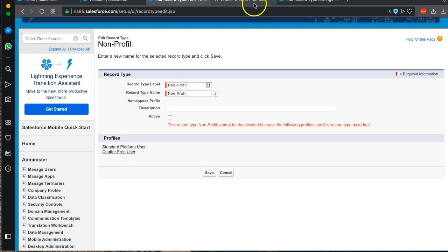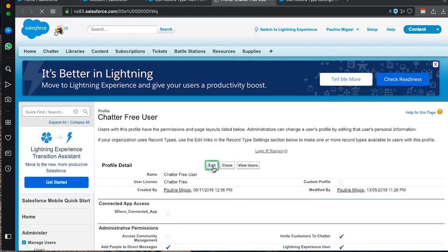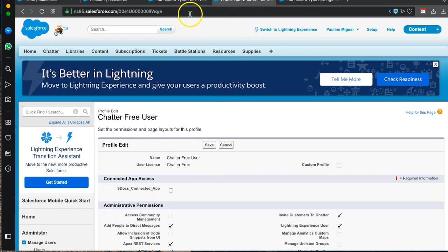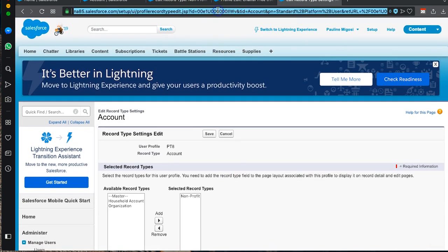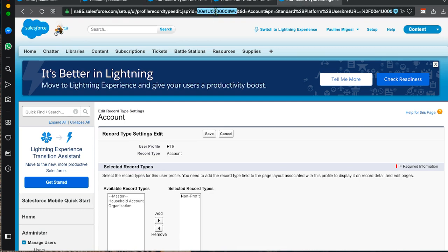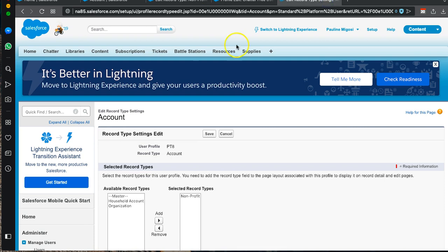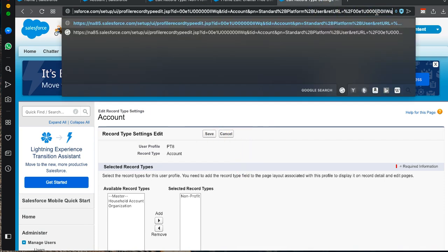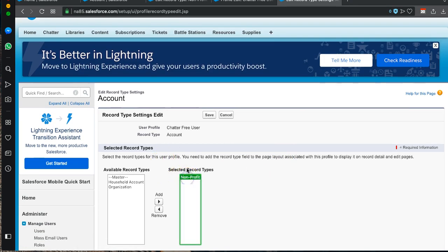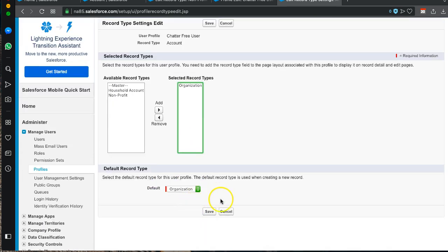I'll open the Chatter Free User on another tab — I'm unable to edit the Chatter Free User directly. I click Edit so I can get the specific page ID and user ID from the URL. I grab the page ID, copy it, and paste it into the Standard Platform User edit URL. Then I go back to the Chatter Free User, grab the user ID from the URL, paste it in, and press Enter. I can now see Nonprofit listed with the Chatter Free User profile, so I can remove it and replace it with Organization, then save.